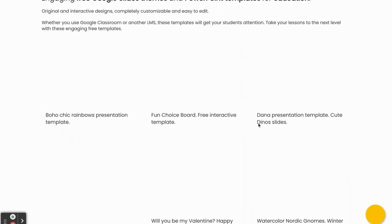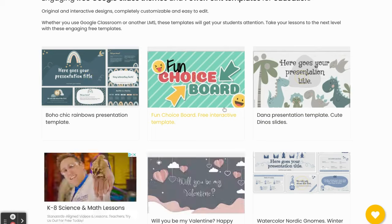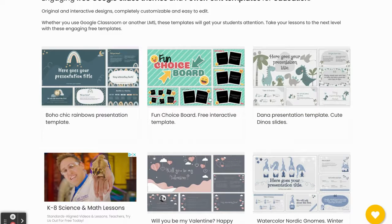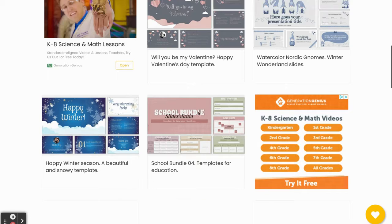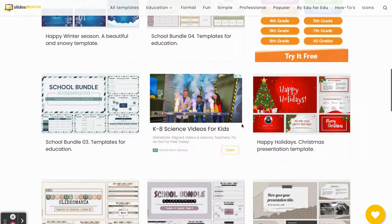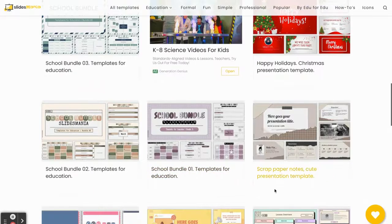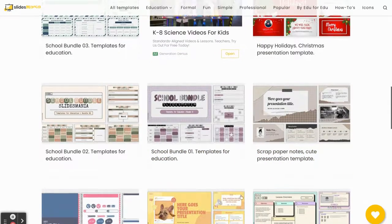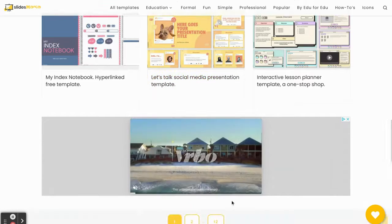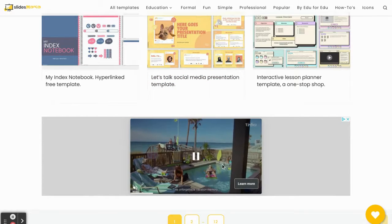You can look here, there's really something for everyone. They even have templates for choice boards or for interactive notebooks, so if you're really looking to level up your learning with your students, there are some really great free options for you.